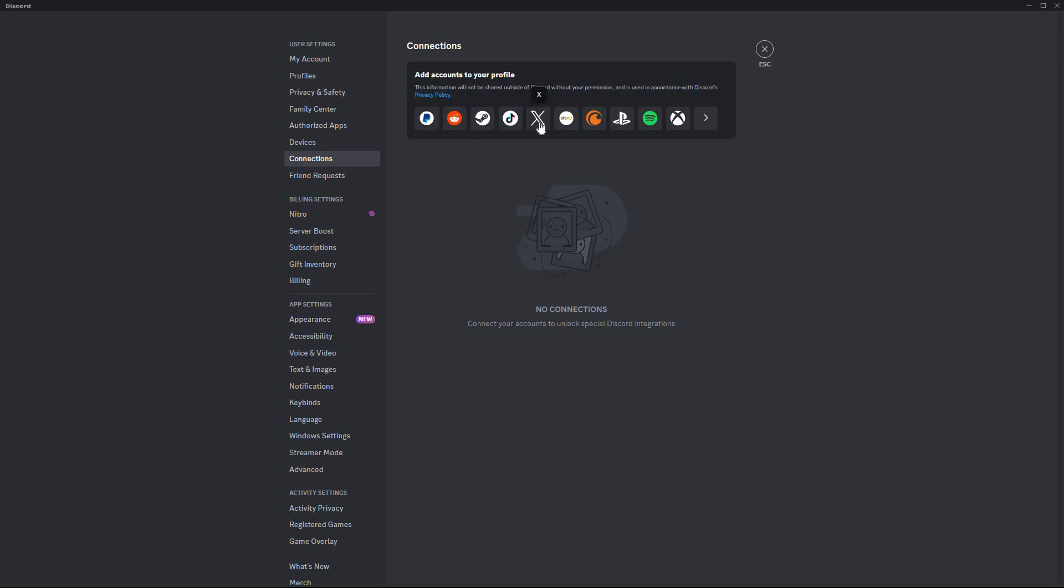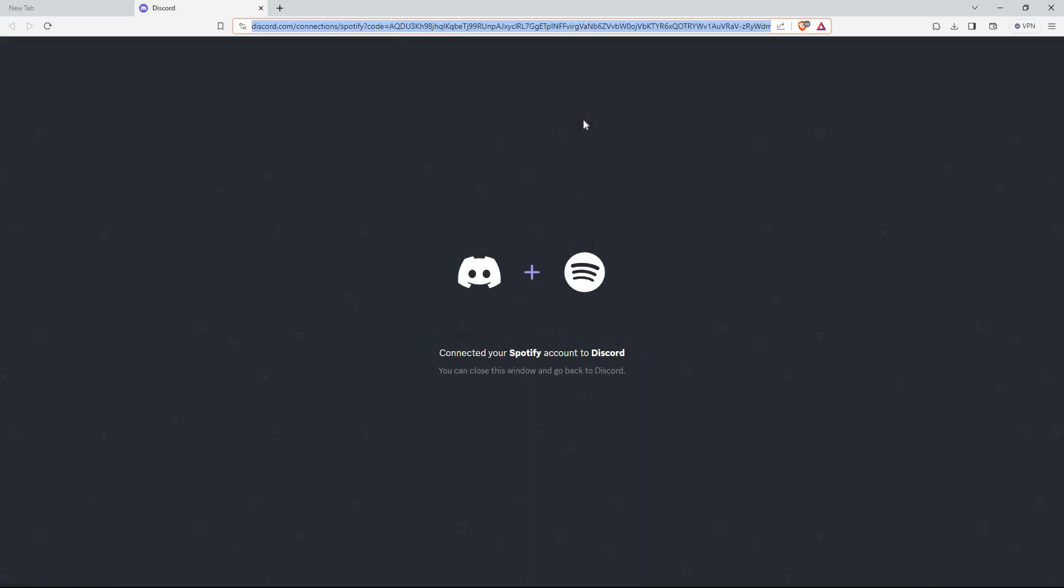So click Spotify. Your browser will open. Here you need to log into your Spotify account. Once you have logged in, a new page will open. Here click Agree.